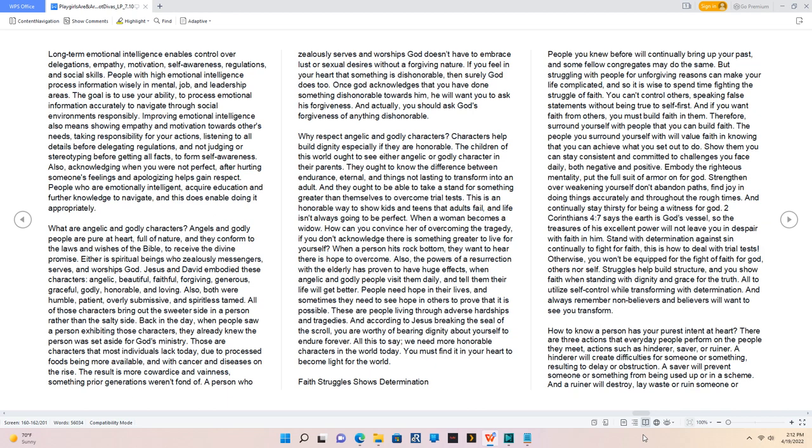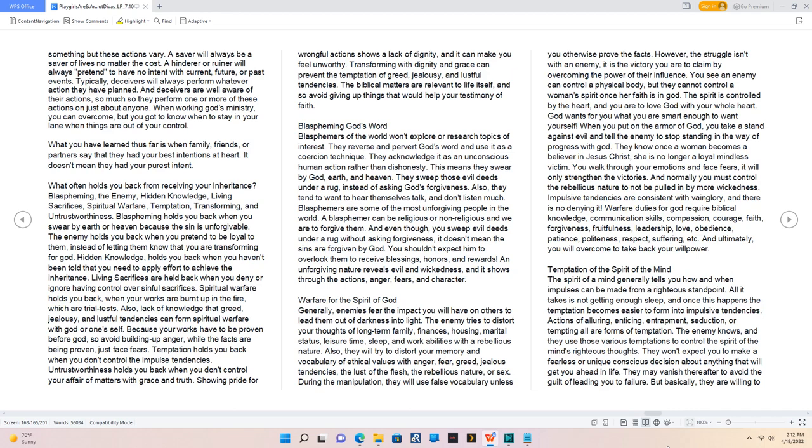How to Know a Person Has Your Purest Intent at Heart. There are three actions that everyday people perform on the people they meet, actions such as hinderer, saver, or ruiner. A hinderer will create difficulties for someone or something, resulting to delay or obstruction. A saver will prevent someone or something from being used up or in a scheme. And a ruiner will destroy, lay waste or ruin someone or something but these actions vary. A saver will always be a saver of lives no matter the cost. A hinderer or ruiner will always pretend to have no intent with current, future, or past events. Deceivers will always perform whatever action they have planned. When working God's ministry, you can overcome, but you got to know when to stay in your lane when things are out of your control. What you have learned thus far is when family, friends, or partners say that they had your best intentions at heart, it doesn't mean they had your purest intent.